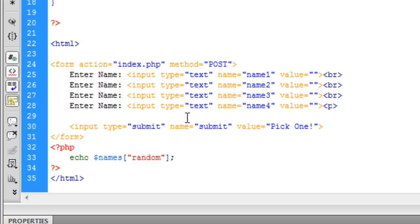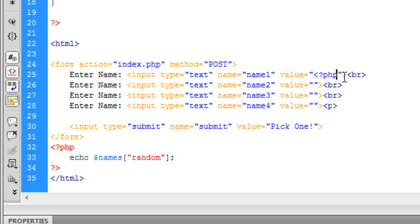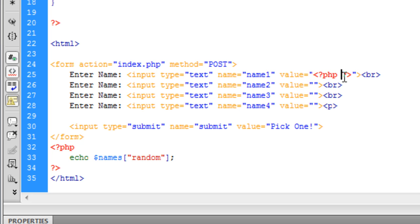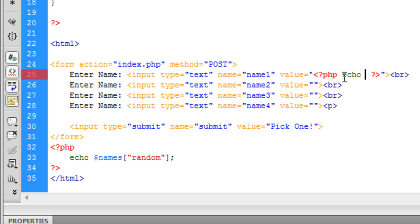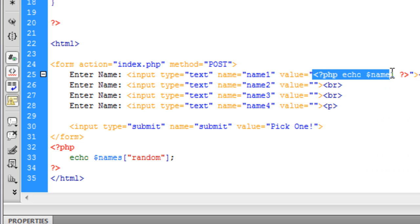Basically what we're going to do is say echo $names[$random] as a random array and then we're going to bring up into these value boxes here.